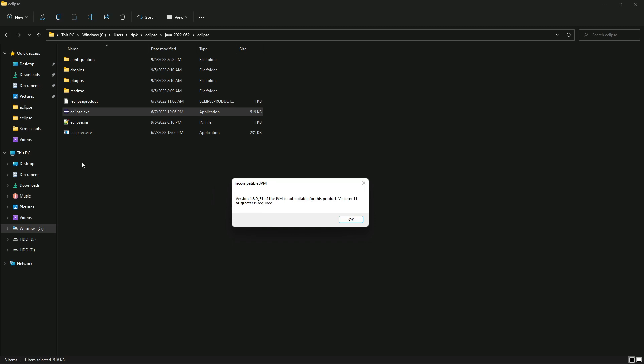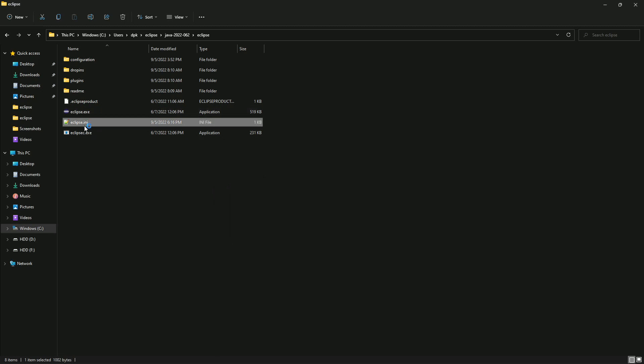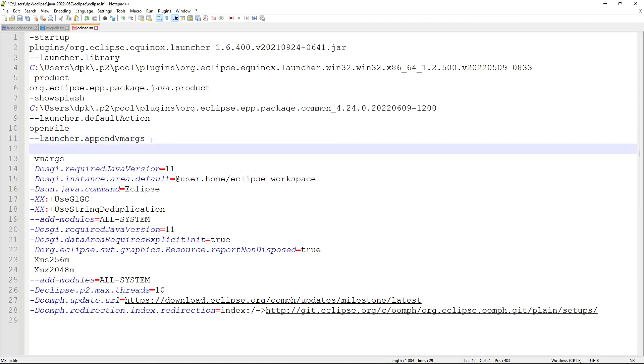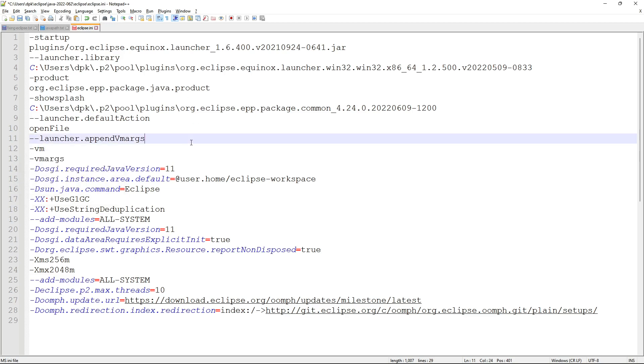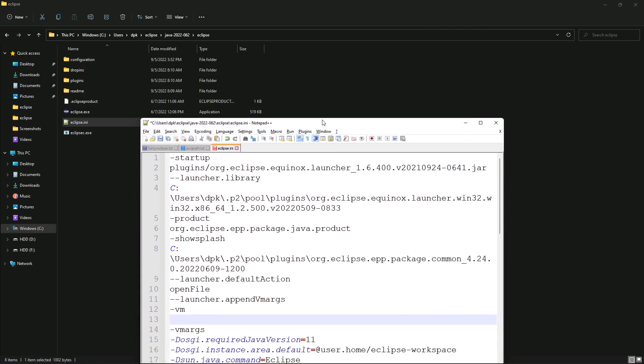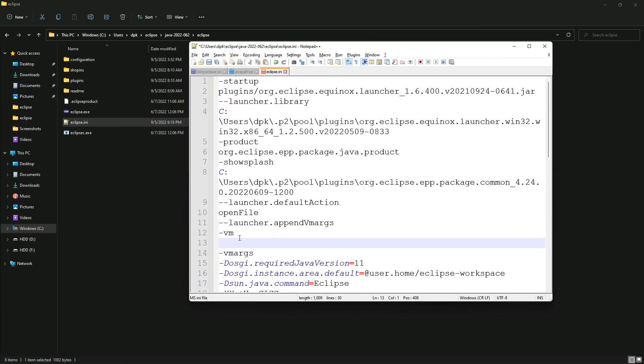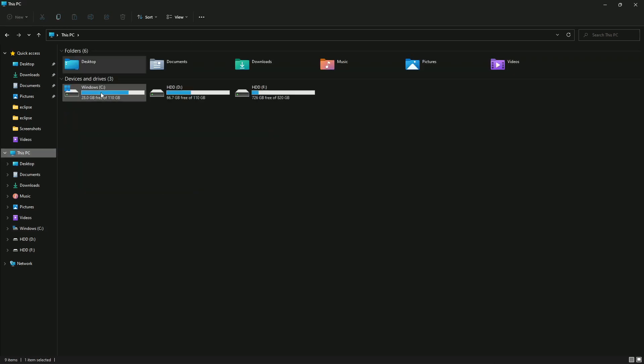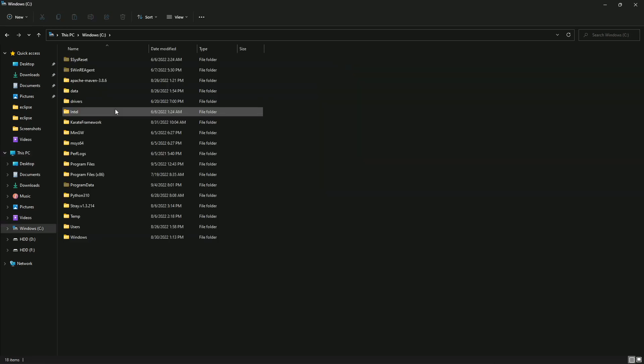First, go to the eclipse.ini file. Between these two lines, dash test launcher dot append VM args and above the VM args, add the dash VM parameter. After that, add the Java 11 JDK directory. So go to the C folder.